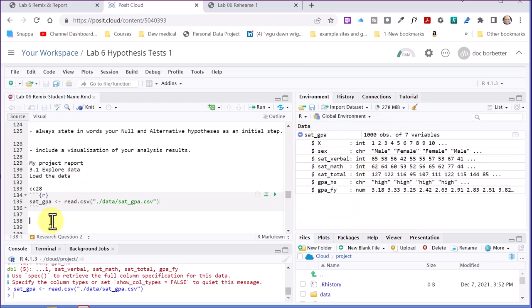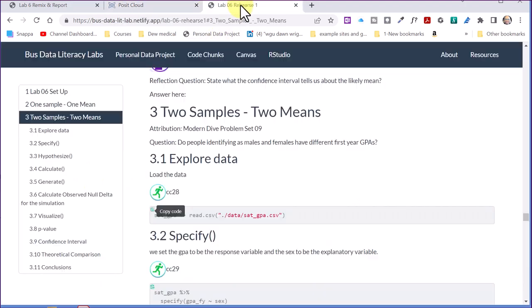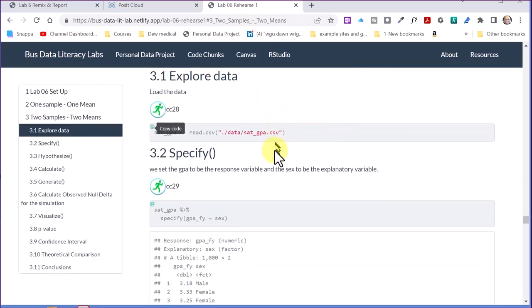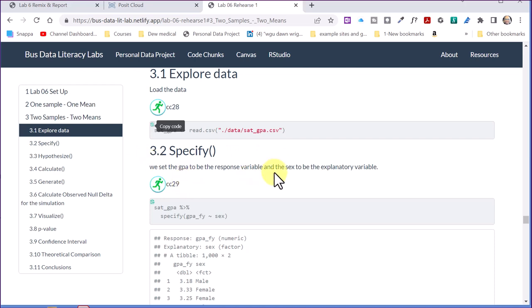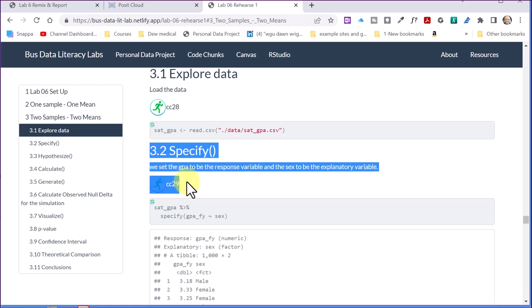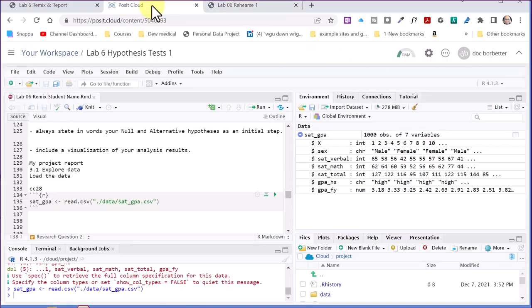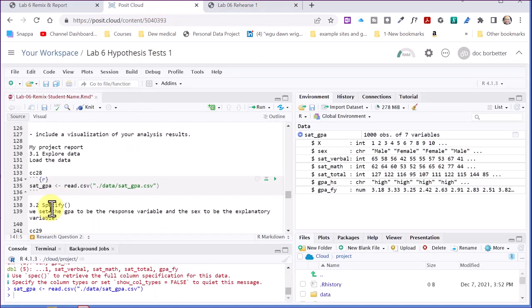And we'll continue on. Let's go back to the example here. We've done the explored data. The next thing it says is specify. And now here in the example, it says GPA is the response variable, and sex to be the explanatory variable. What I want to do is copy this, control C, and go back here into the cloud, control V.